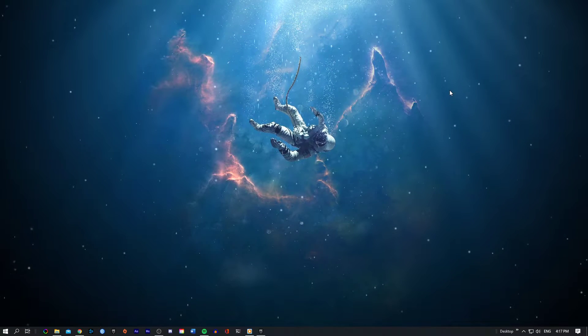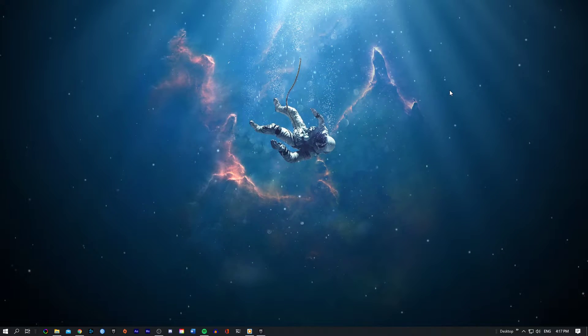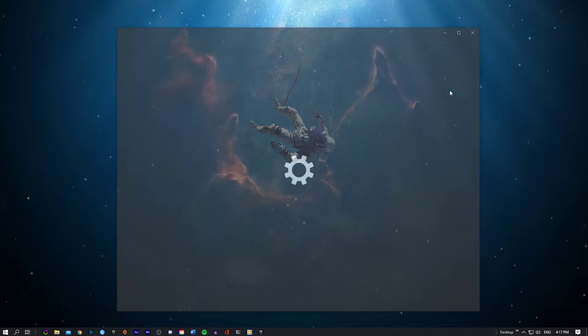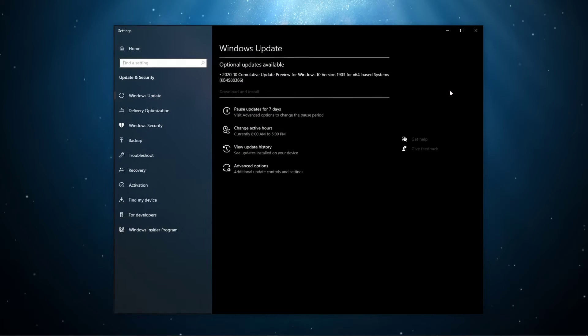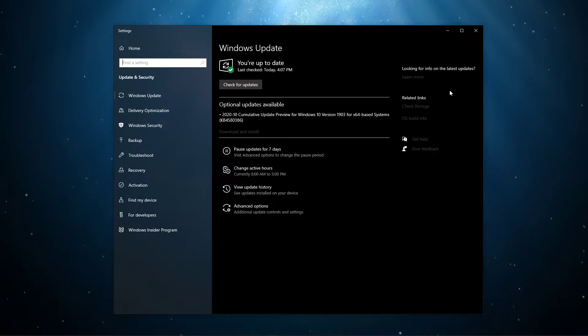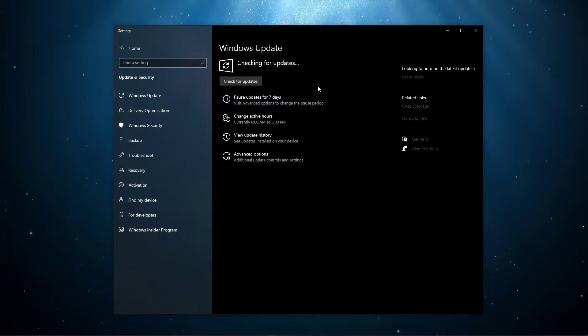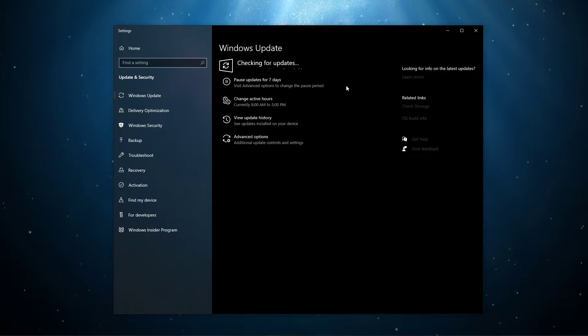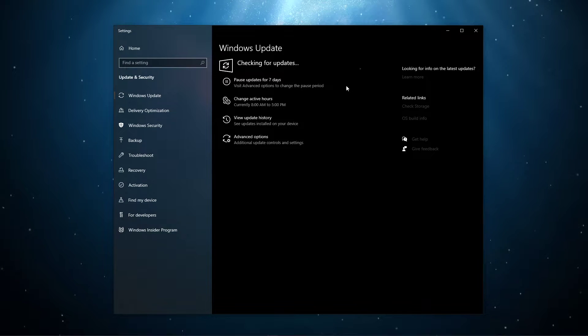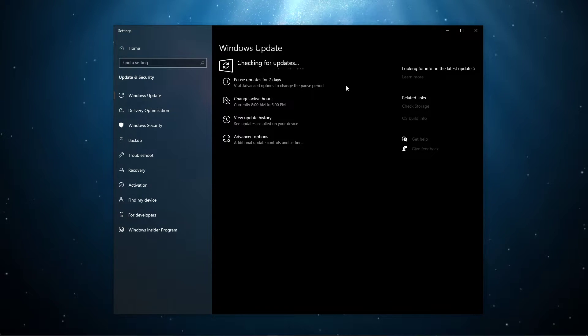Next, search for Update to open up your Check for Updates system settings window. Here, click on Check for Updates, and after downloading the latest OS update, make sure to restart your PC.